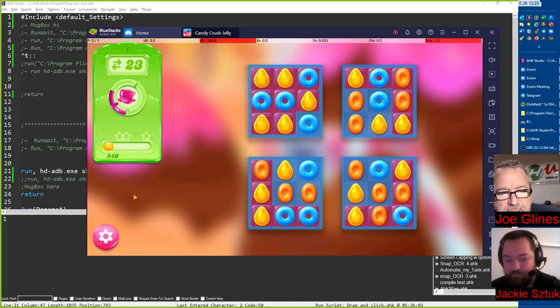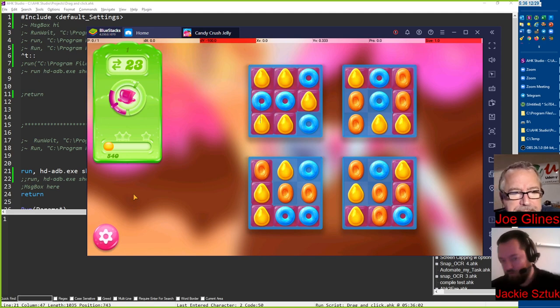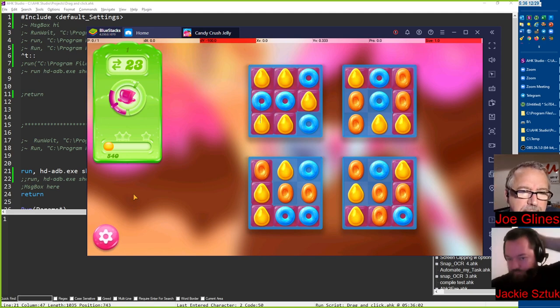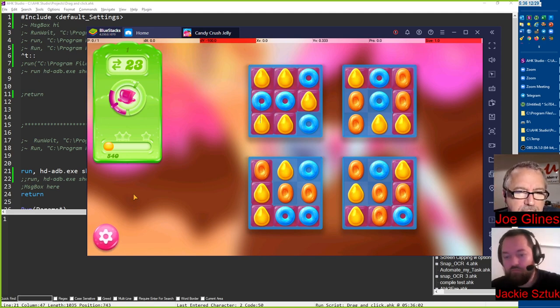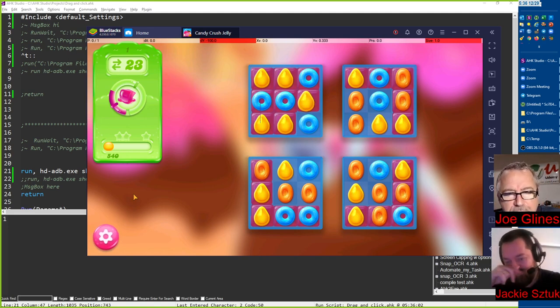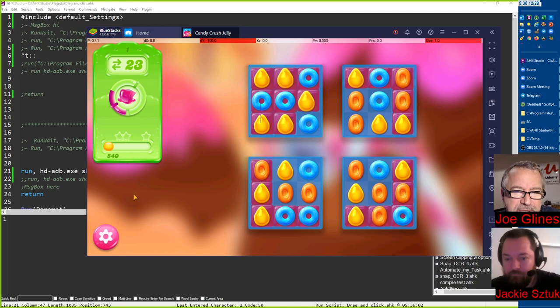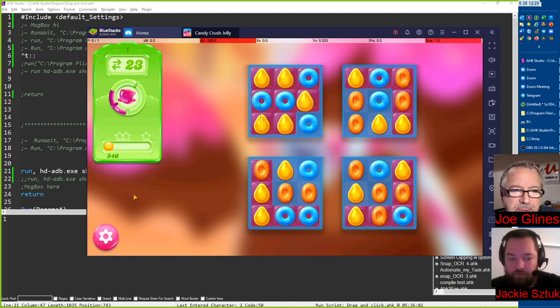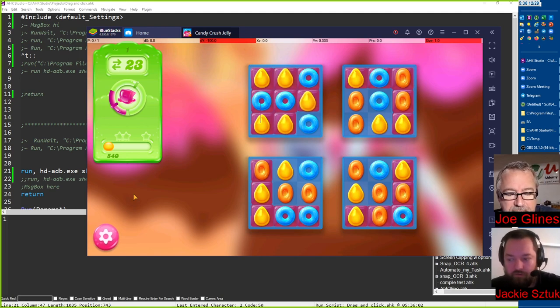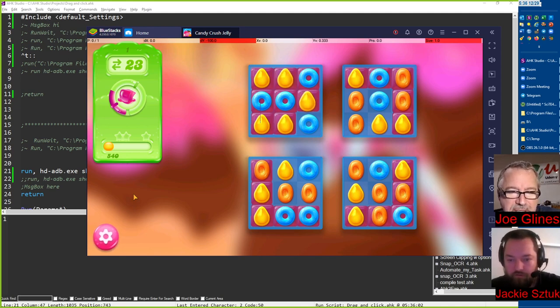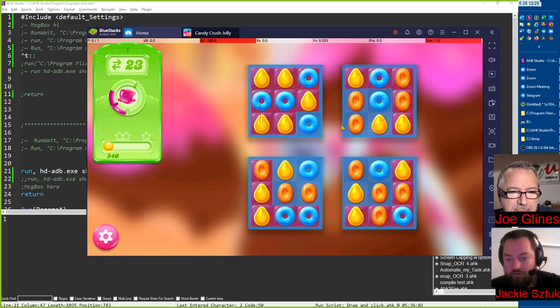Let me ask you a couple questions here, Jackie. You just wanted people to see what was going on. That's why you were activating BlueStacks before we did it, right? Because it doesn't need to be activated. Yeah.